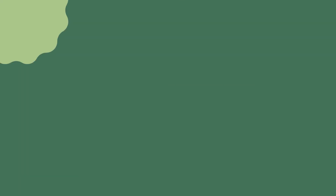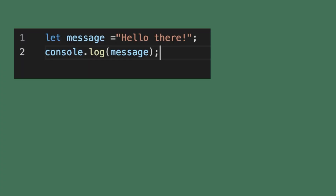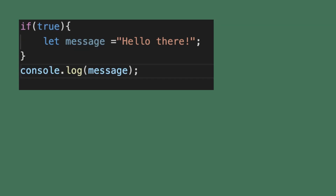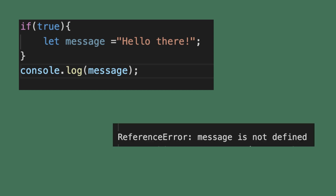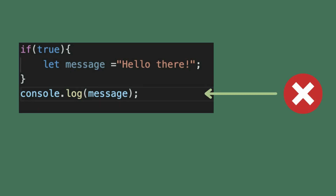First, let's see what scope is. To demonstrate what scope is, I'm going to show you an example. I'm just declaring a variable 'message' and I'm trying to log that out. The output is simple here, but if I enclose the same message inside an if block, it throws a reference error. Why? Because the if block creates a scope for this variable 'message', within which it is accessible, but outside it is not accessible. This is what scope is — scope tells you the accessibility of a variable. It tells you where you can access the variable and where you cannot.